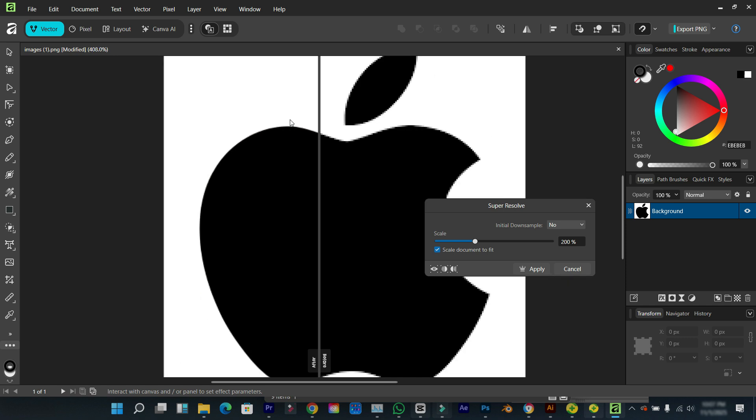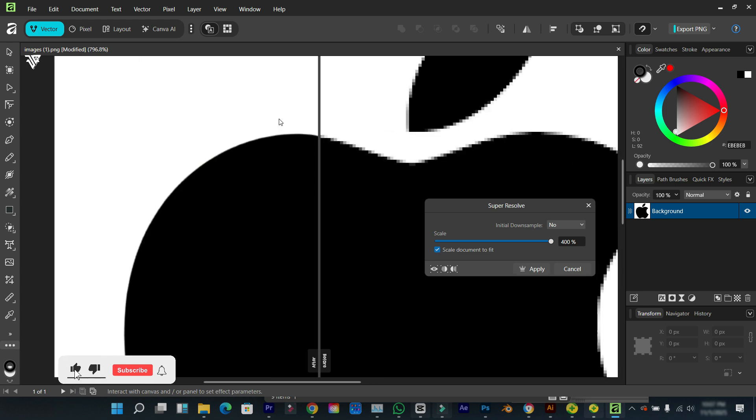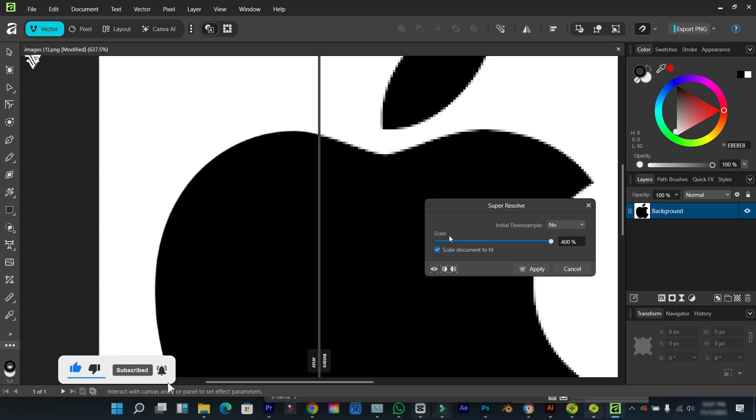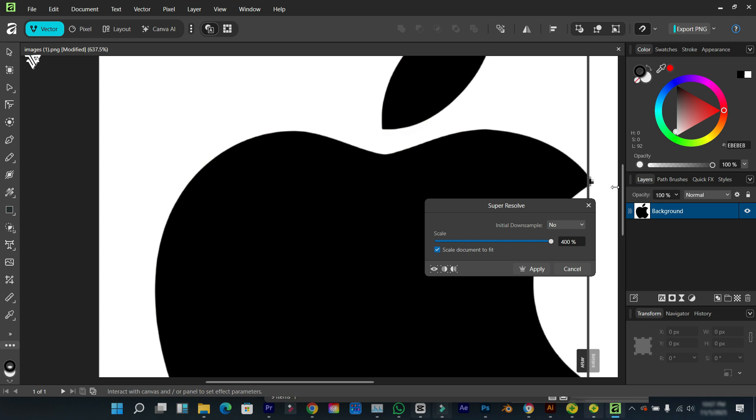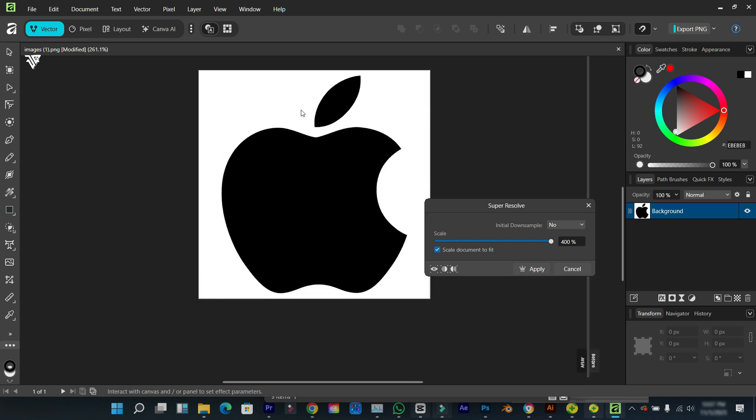Though the document size is small, I'm going to set this to the highest and you see the results we get. So I'm going to click on apply.